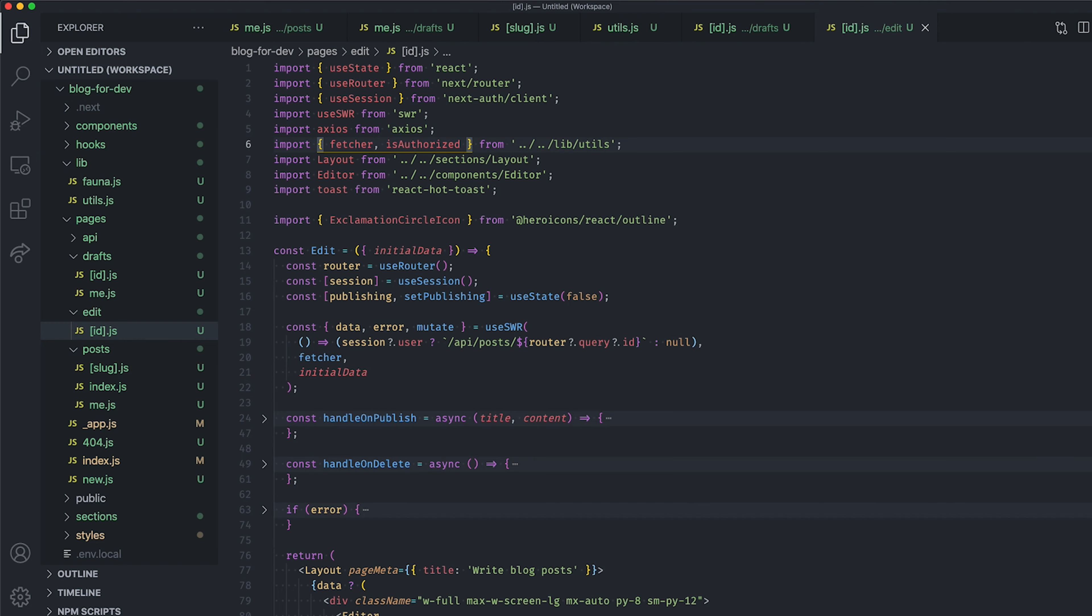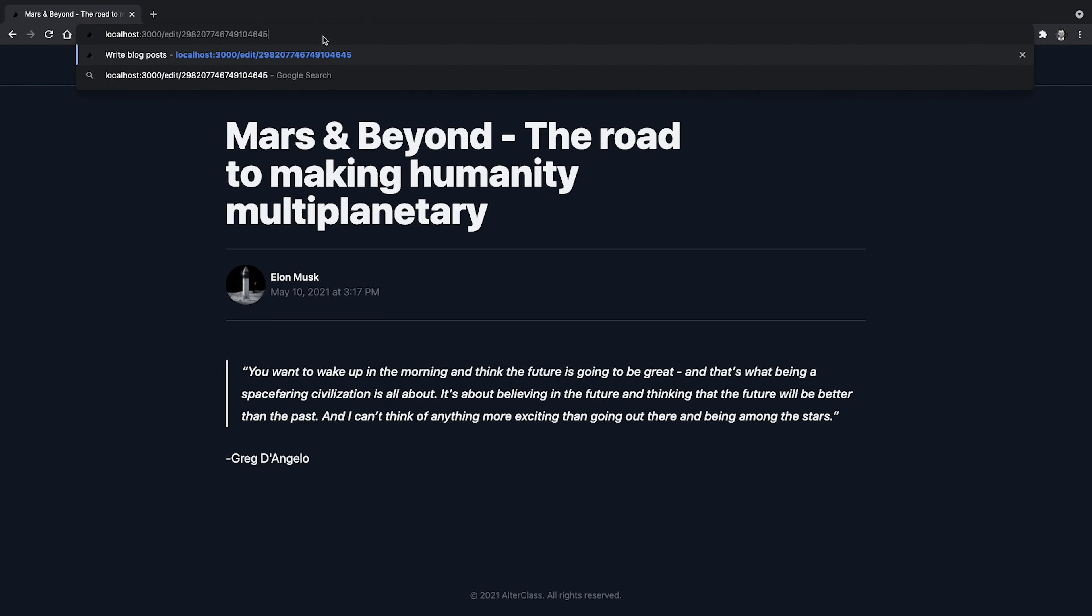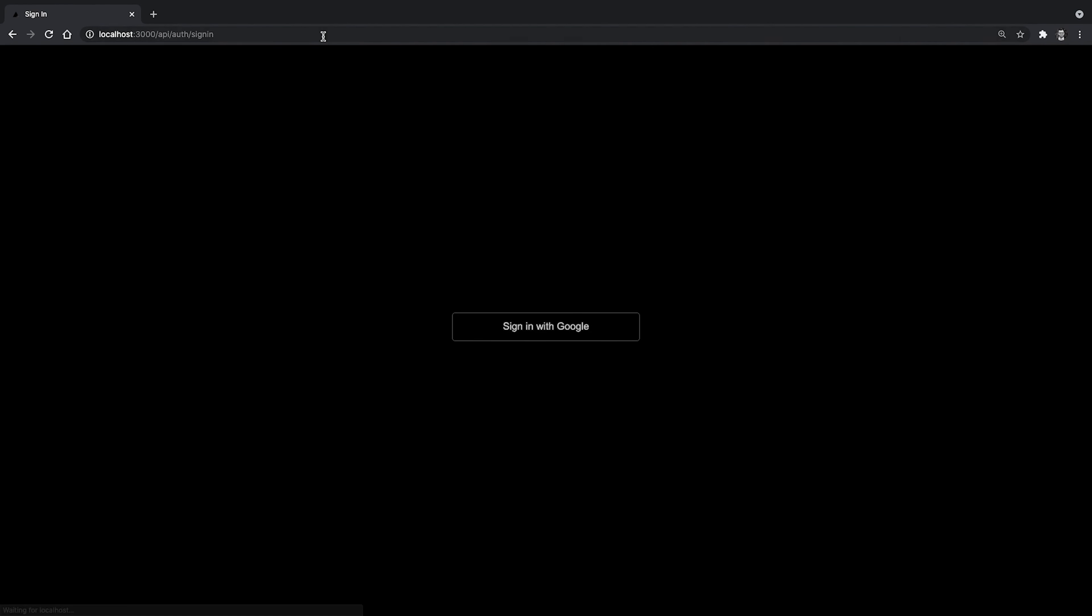Let's now check if we can edit a blog post that belongs to someone else again, and see if we can still do it. I'm back to the application, and as you can see, we don't have the edit link anymore, because I'm not the author of this post. And if I try to access the URL of the editing page for this blog post, I'm redirected to the sign-in page, which is great. I'm not able to edit a post from someone else anymore.